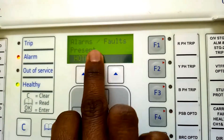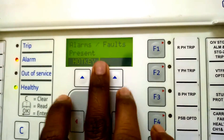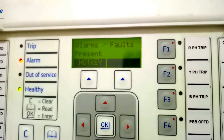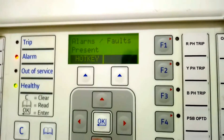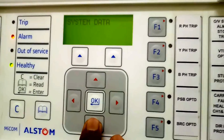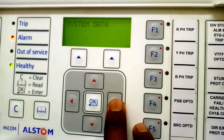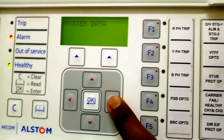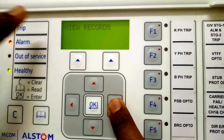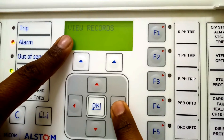In the normal screen, it shows alarm, false, present, and hotkey. This is the normal screen you have to bring up. After that, you have to press this downward key. It will show system data. Then you have to press this forward key. Here it is showing 'view record', then you have to go into the view record.